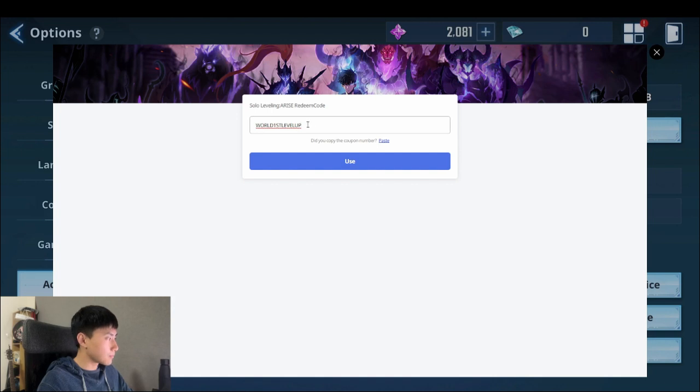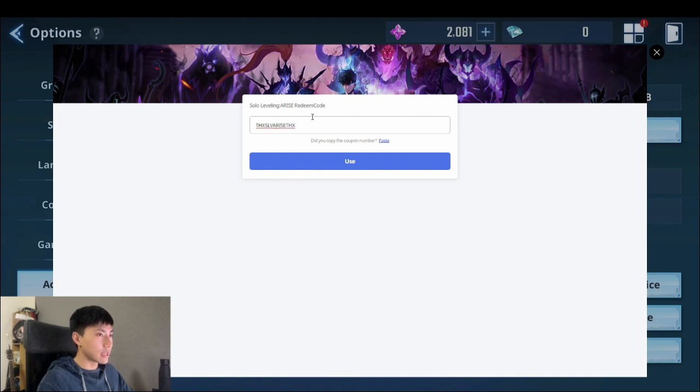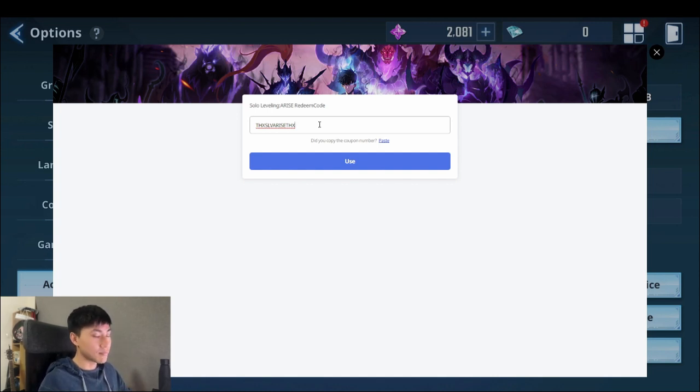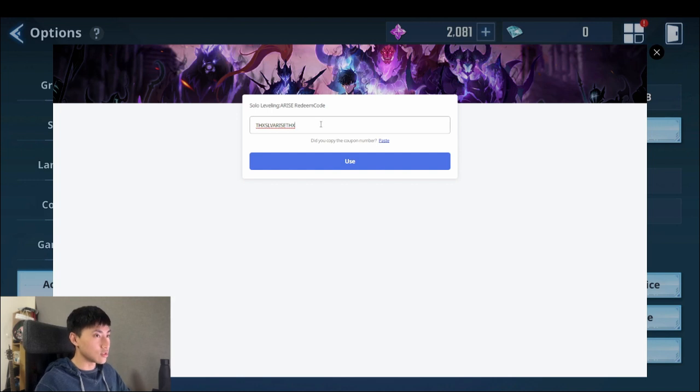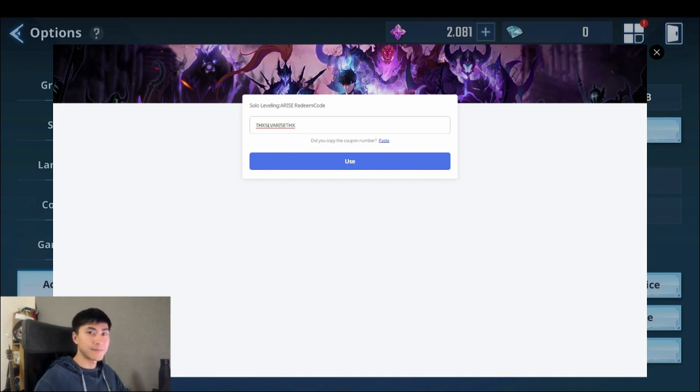And lastly, thanks Solo leveling arise thanks. All right, you get 200k gold which is massive. So that's it, that's all 11 codes for you to use. Make sure you go redeem them before this expires. All right, this is Jackie and I'll see you guys in the next video. Bye.